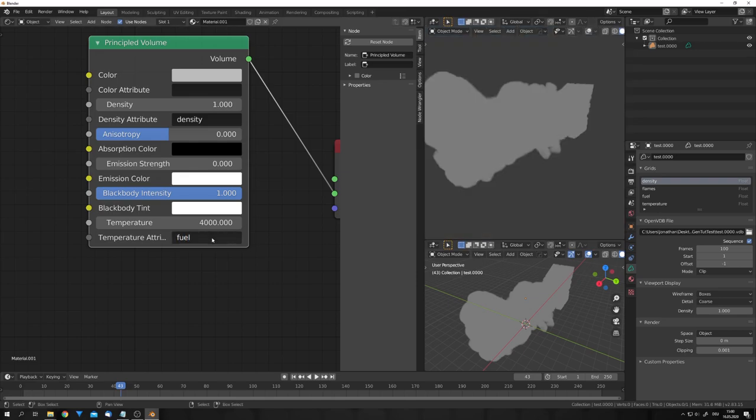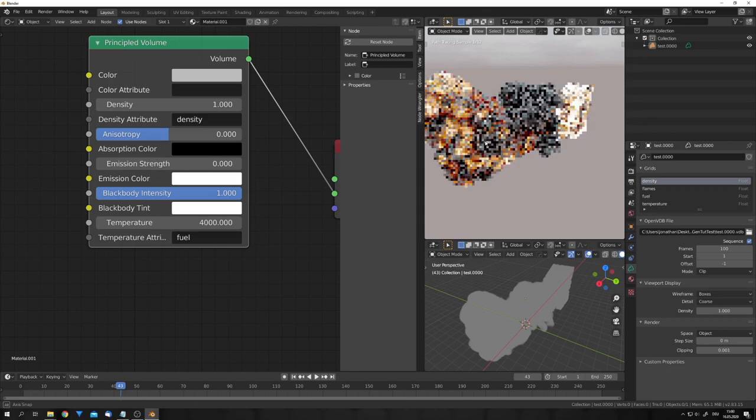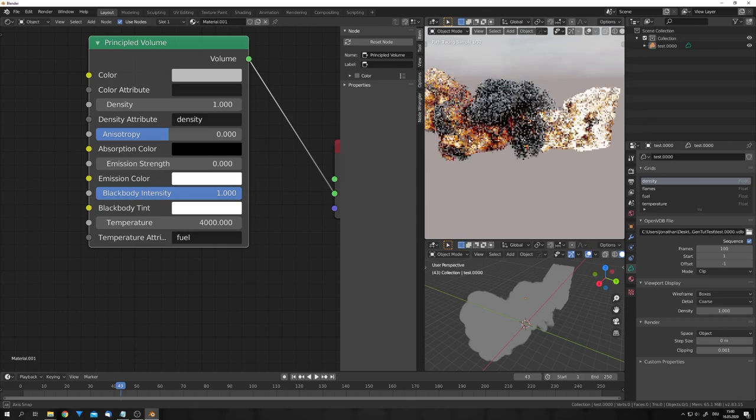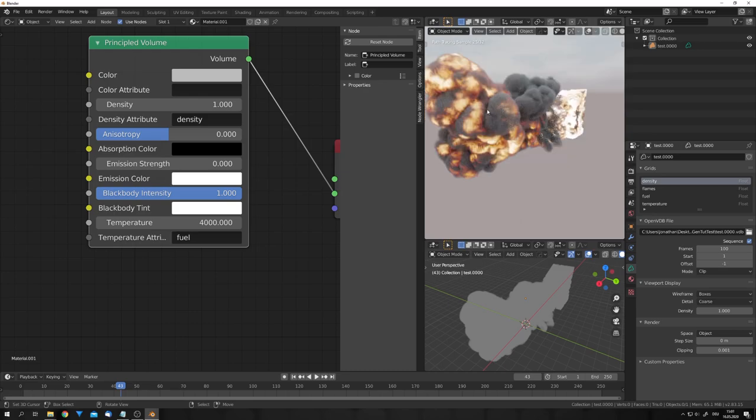If I would now go ahead and type in fuel, you can see that this is the look we get. The fire is the hottest right here, where it comes out of the shed and becomes cooler in the front right here. So for this, I think I like the look of flames the most. And now we should be able to render out this simulation.